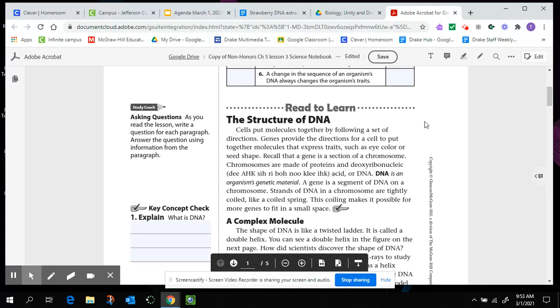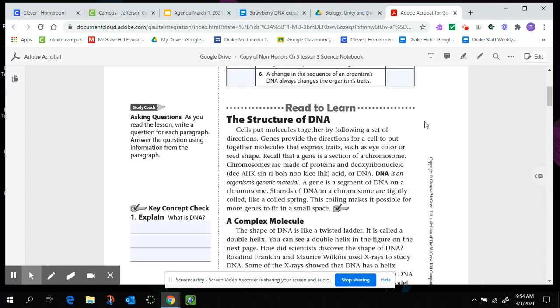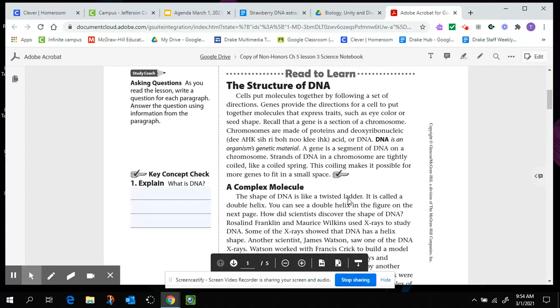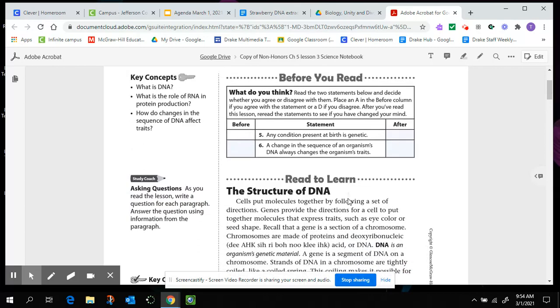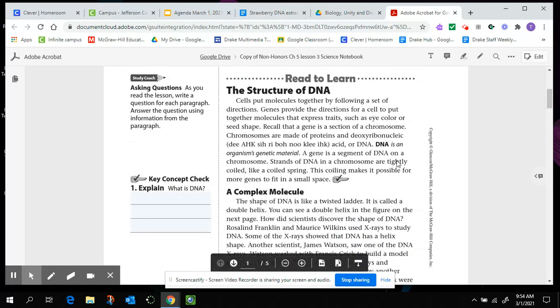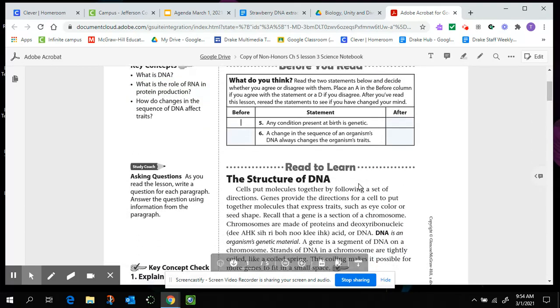Cells put molecules together by following a set of instructions. Genes provide the directions for a cell to put together molecules that express traits such as eye color or seed shape. Recall that a gene is a section of a chromosome. Chromosomes are made of proteins and deoxyribonucleic acid or DNA. DNA is an organism's genetic material. A gene is a segment of DNA on a chromosome.